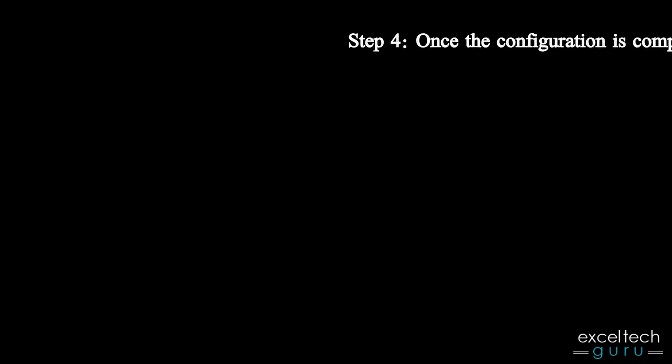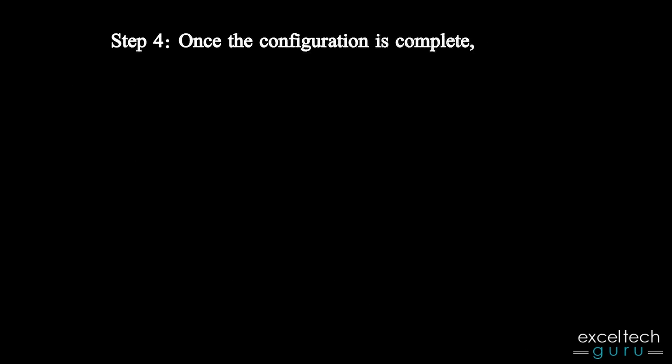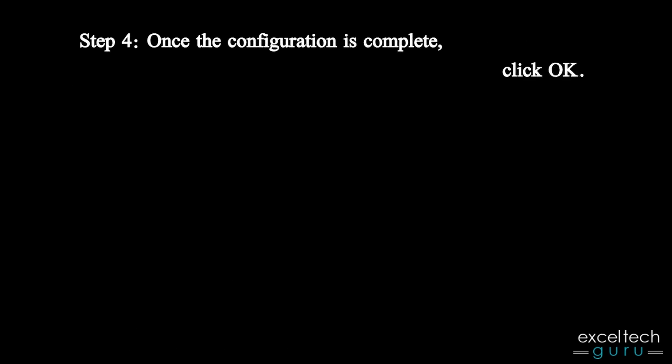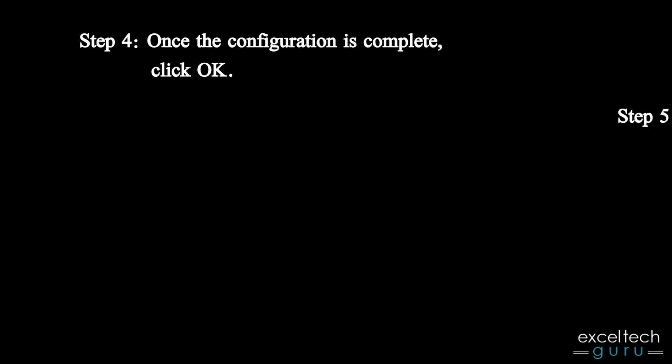Step 4: Once the configuration is complete, click OK.